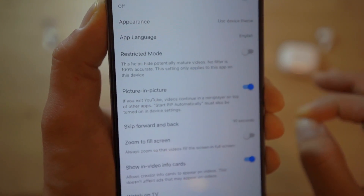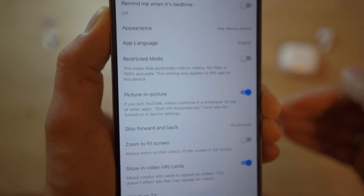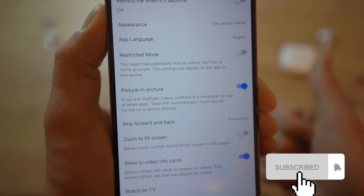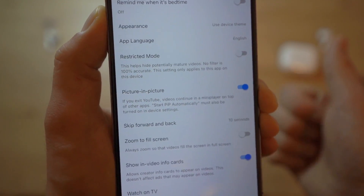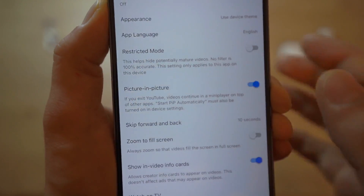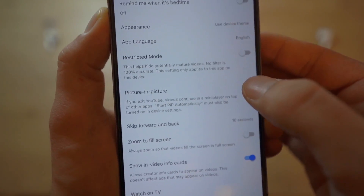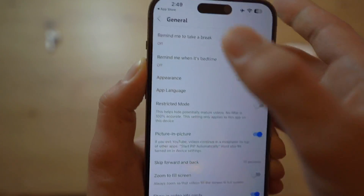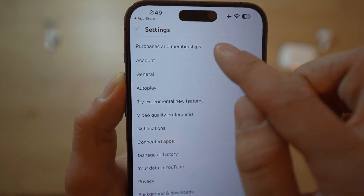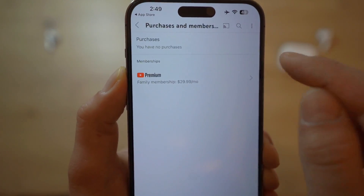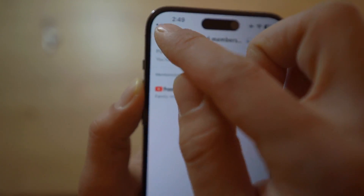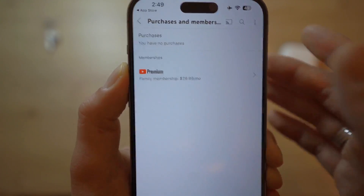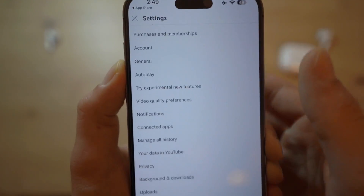Just like that, we have the Picture-in-Picture option. This is only available on the latest iOS and latest YouTube version, so it's really important that you update your YouTube. By default, this might be turned off — all you need to do is turn it on. If you don't have this feature, you need to sign up for a premium membership by clicking on Purchases and Membership and enabling premium membership, and then this feature will pop up.